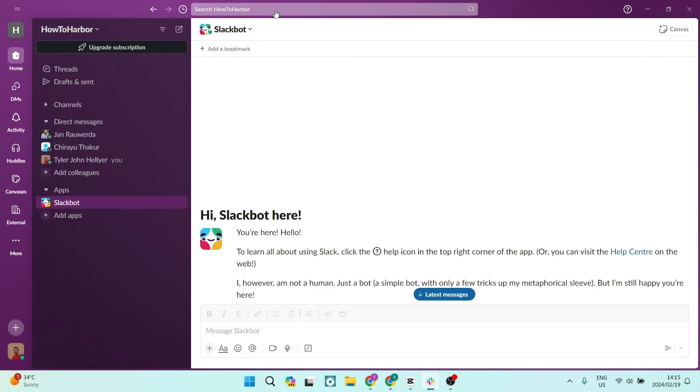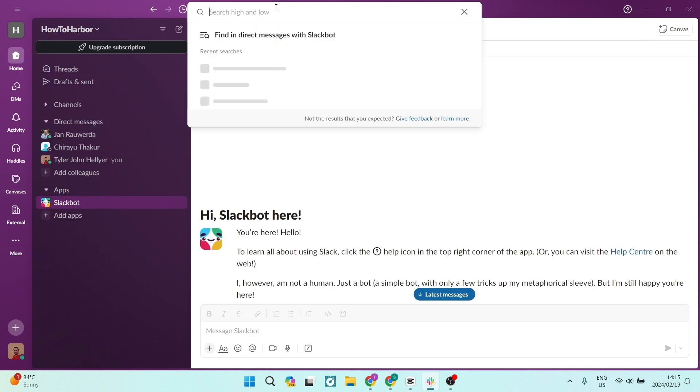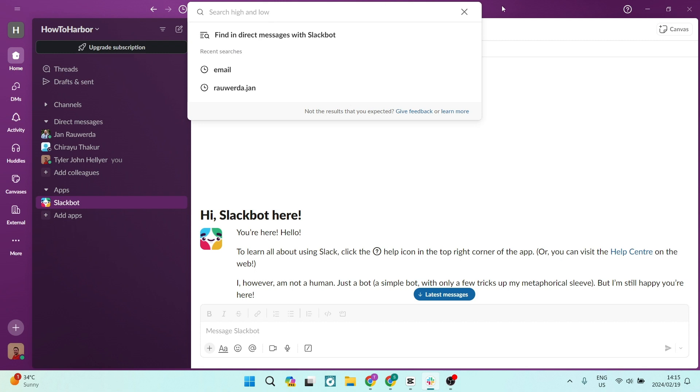Slack's searchable history ensures that past discussions are just one small, simple search away.